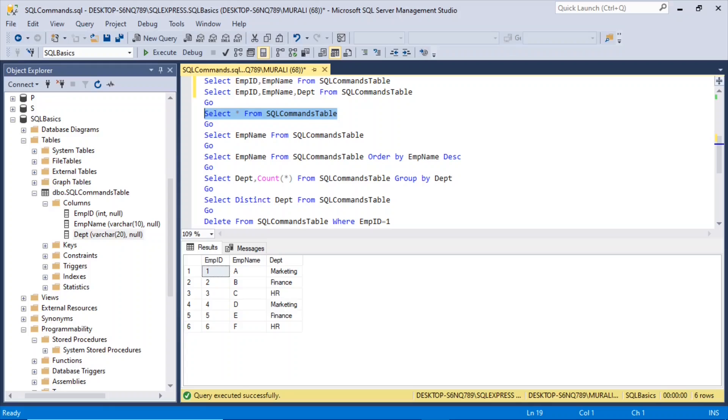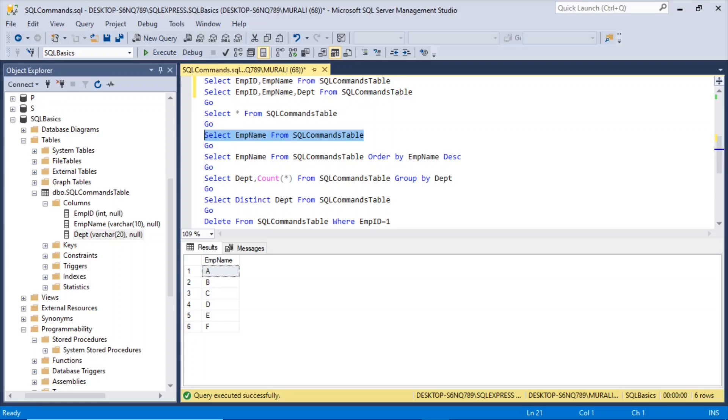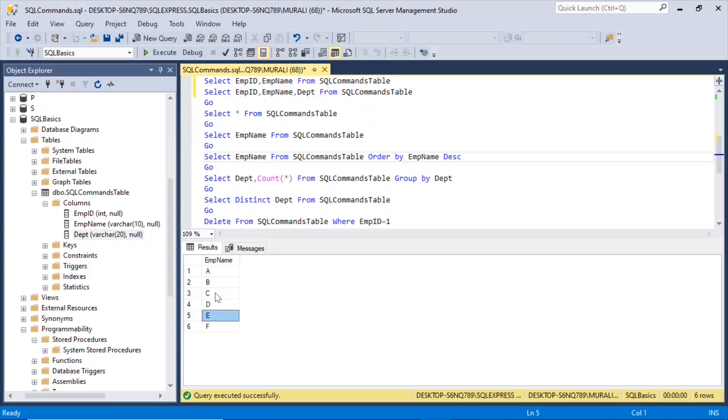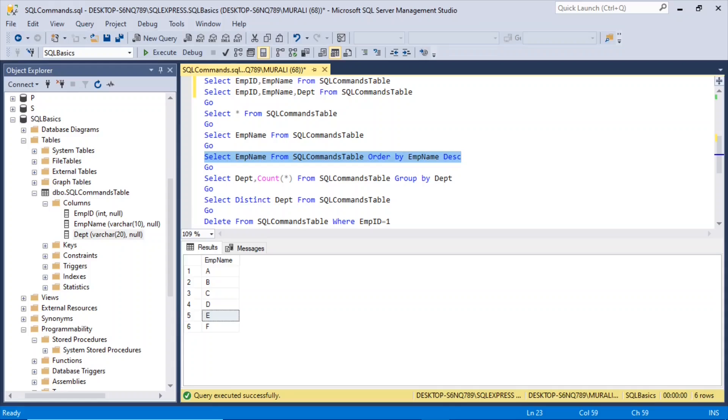If you want just emp name to be displayed, select emp name from sqlcommands table. And you can show them as F, E, D, C, B, A in the reverse order, or a descending order. You can say select emp name from sqlcommands table, order by emp name DESC. DESC is descending.